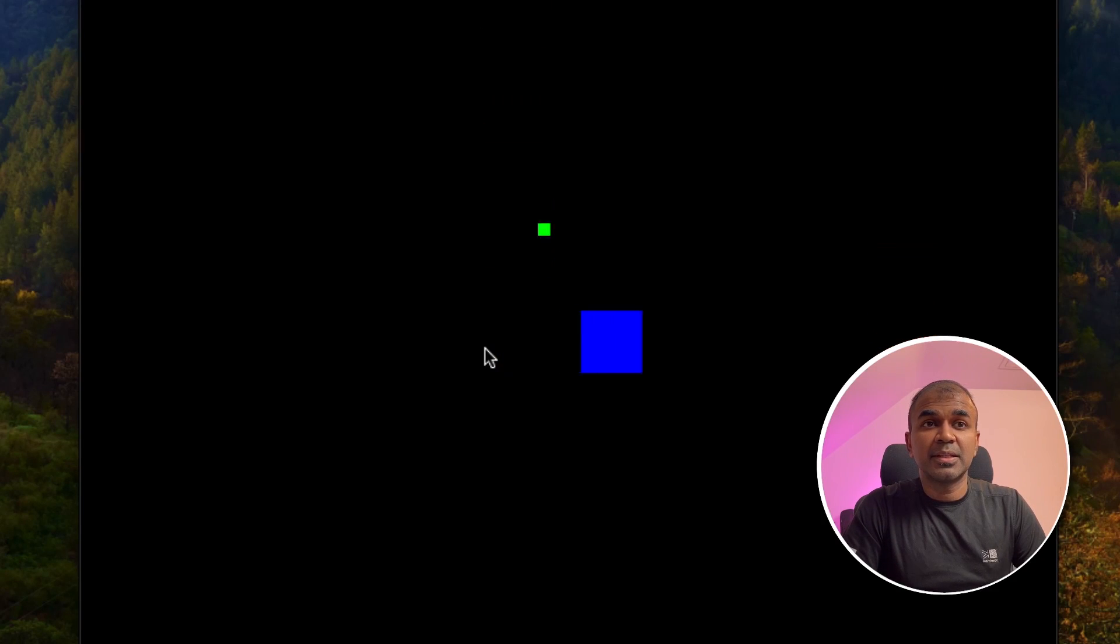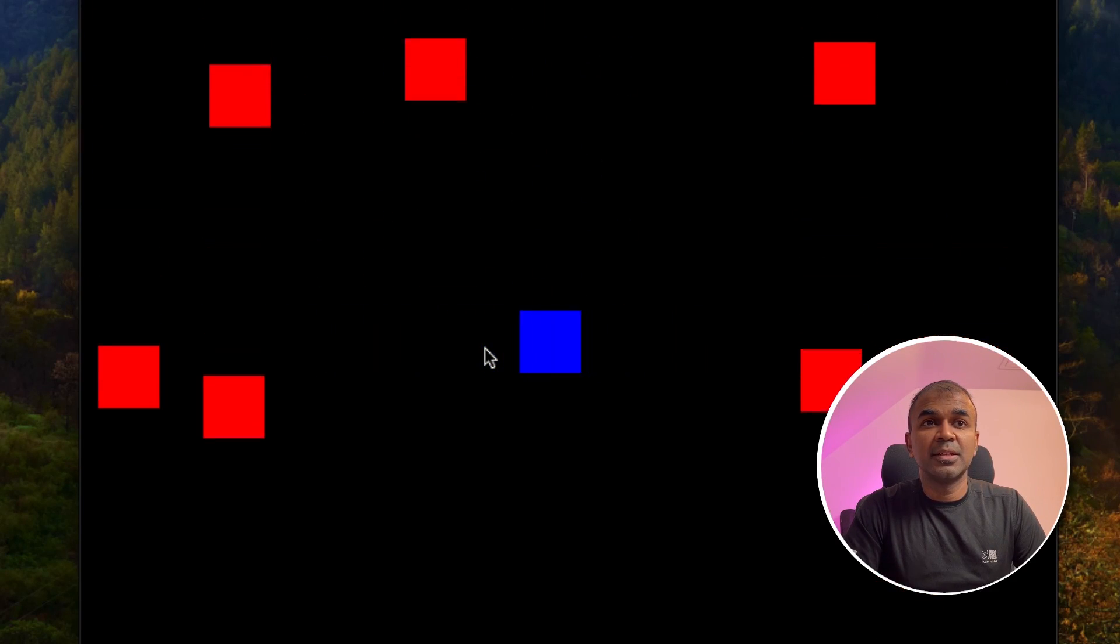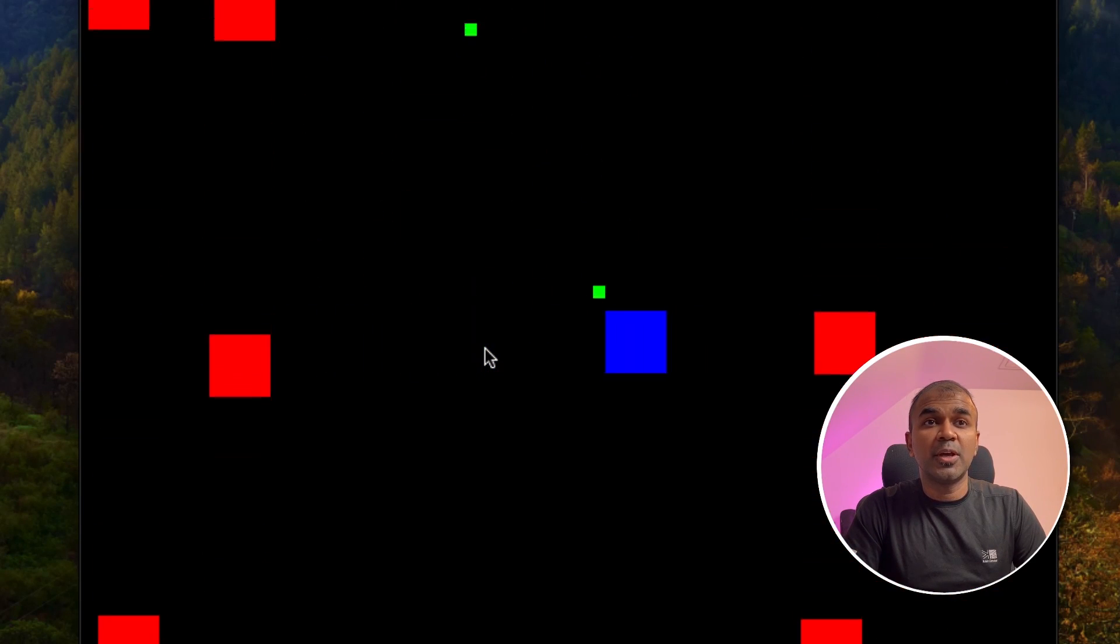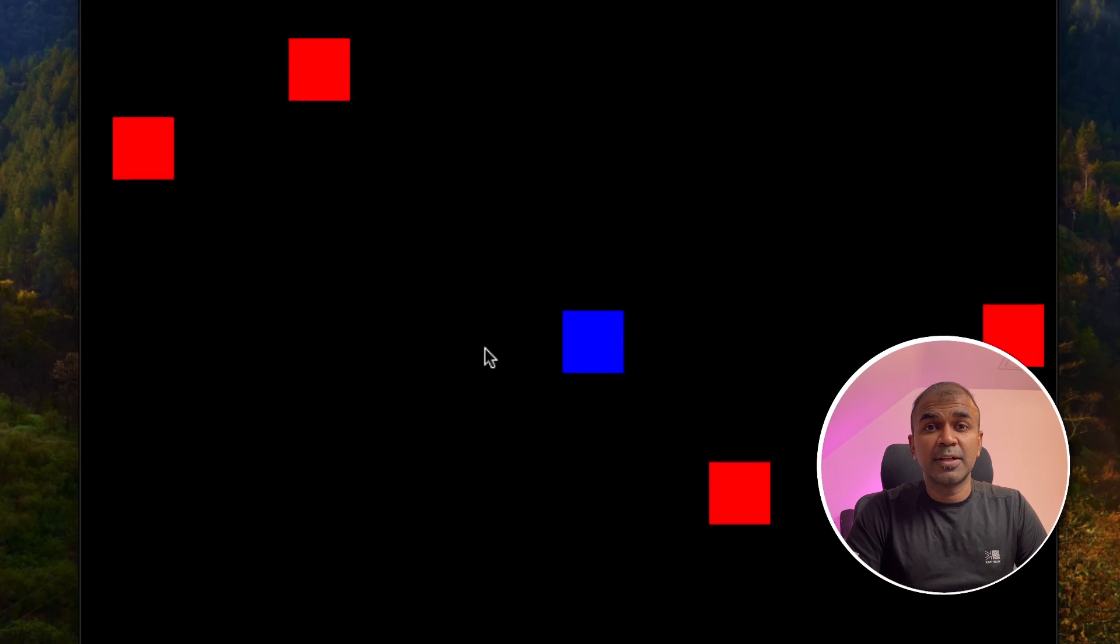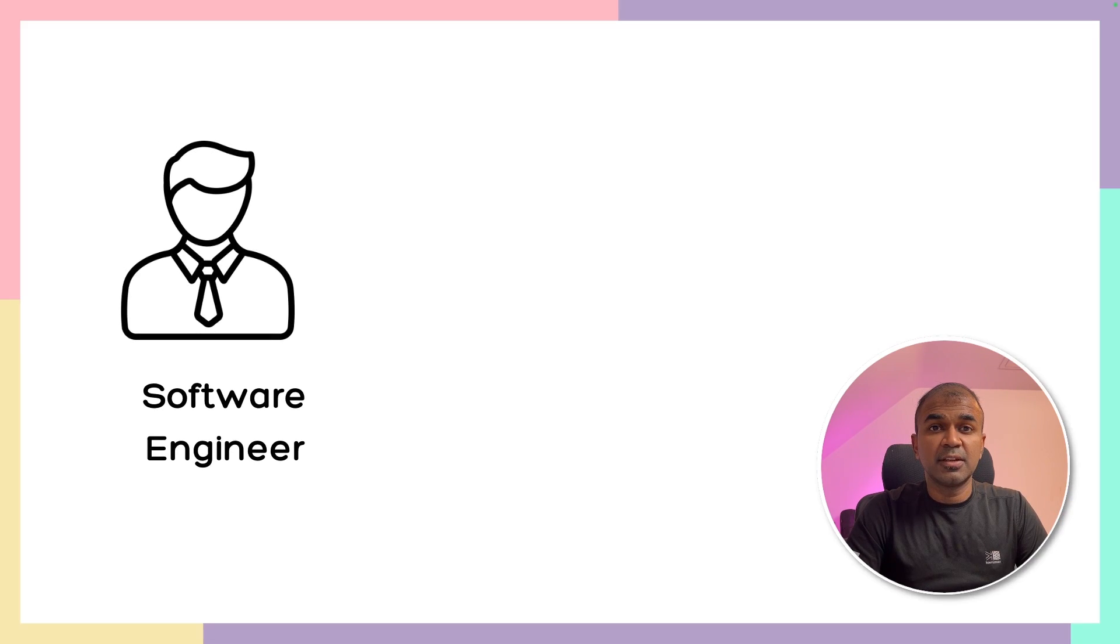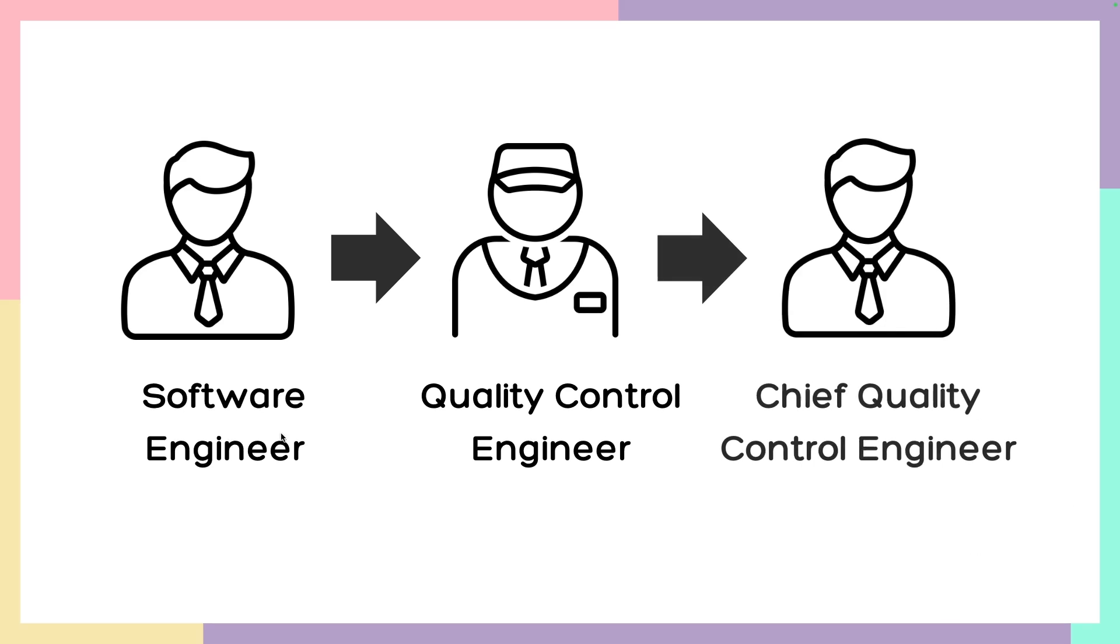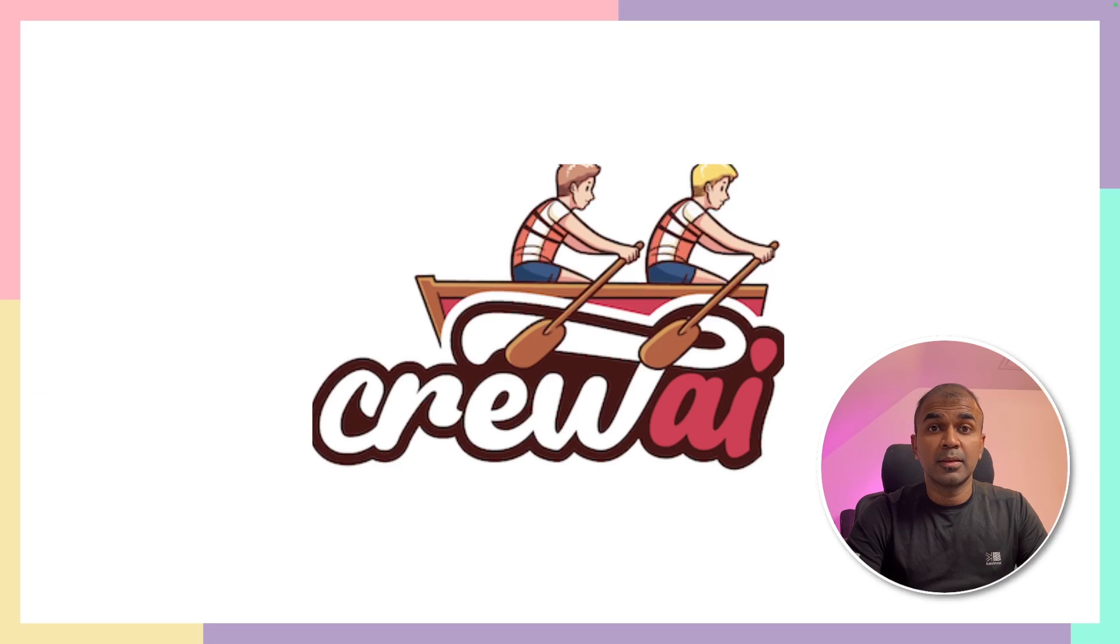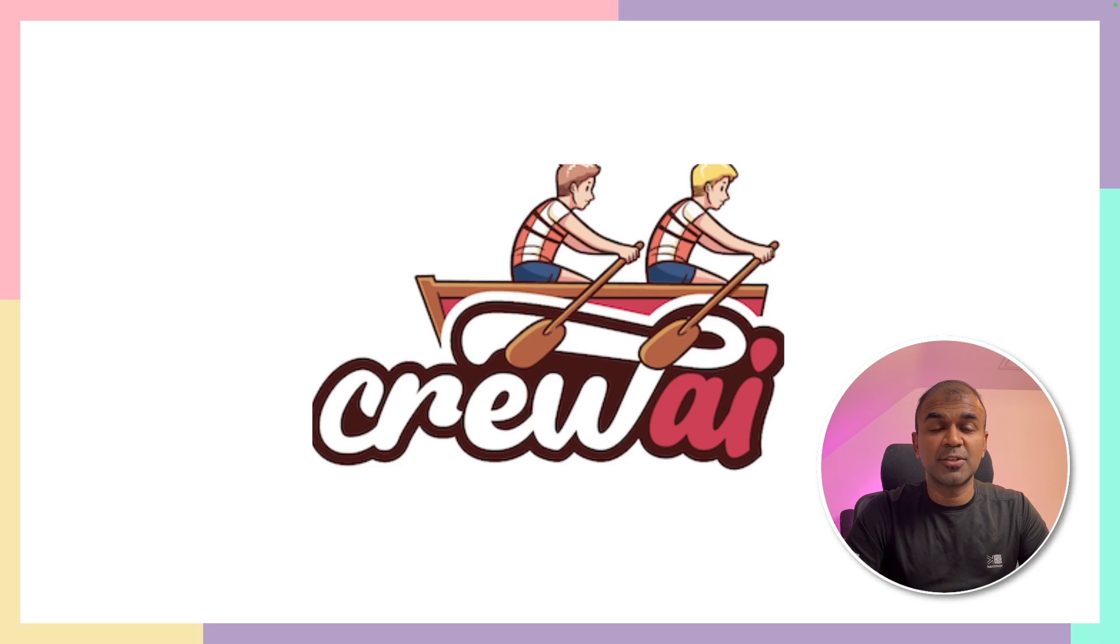This is amazing. Now I'm able to create a game like this using Crew AI. Multiple agents created this game. We have a software engineer agent, the quality control engineer agent, and the chief quality control engineer. They're going to work together to create a game like that. That's exactly what we're going to see today. Let's get started.